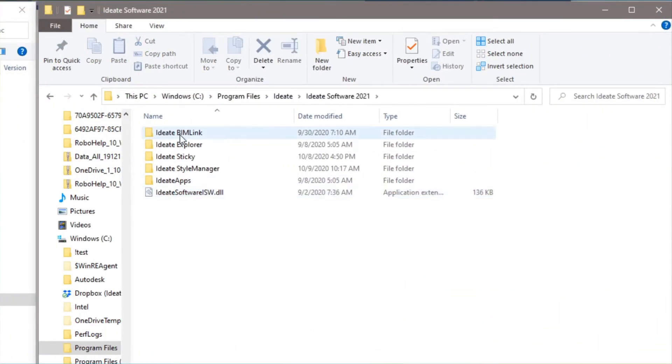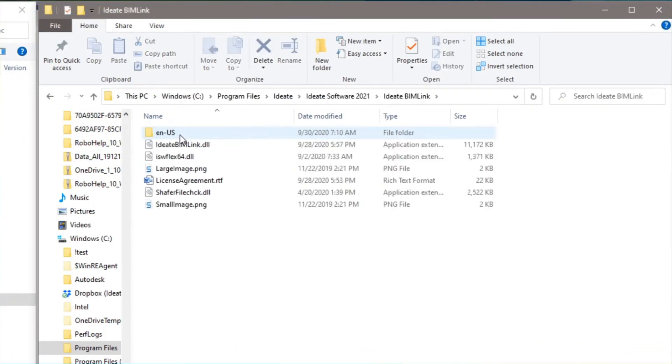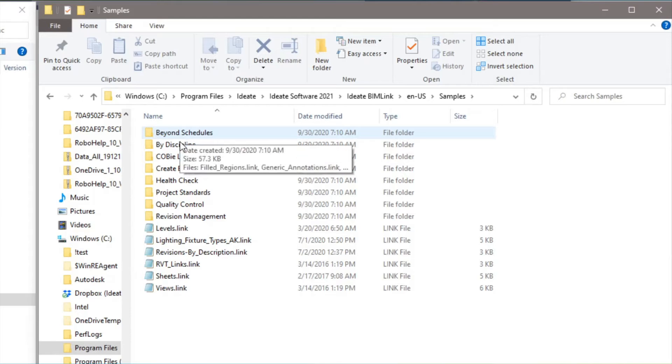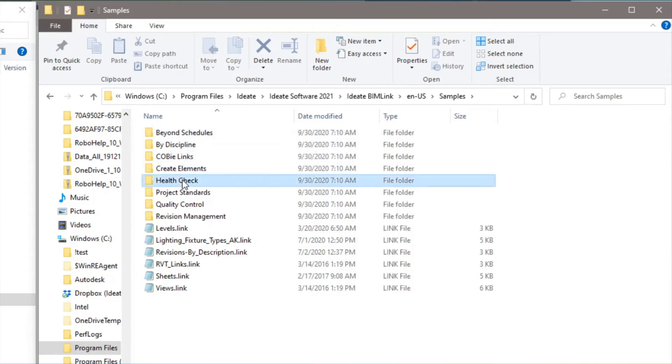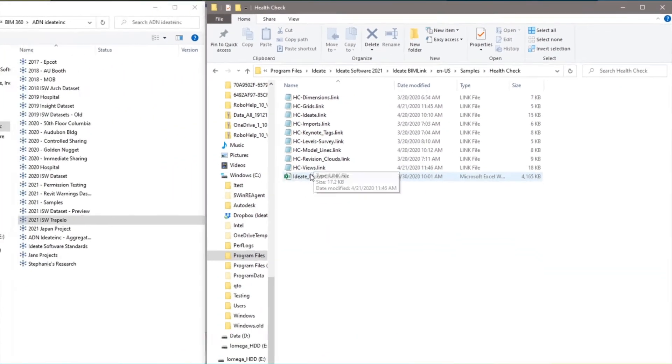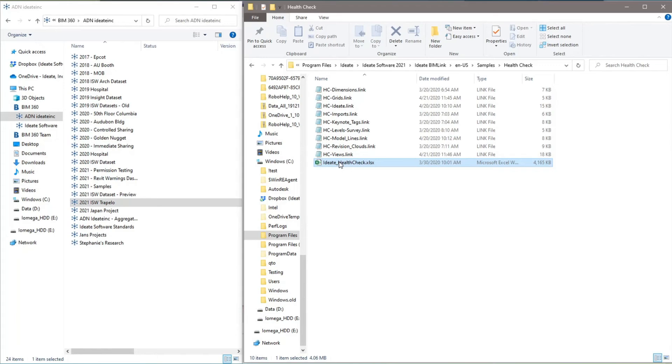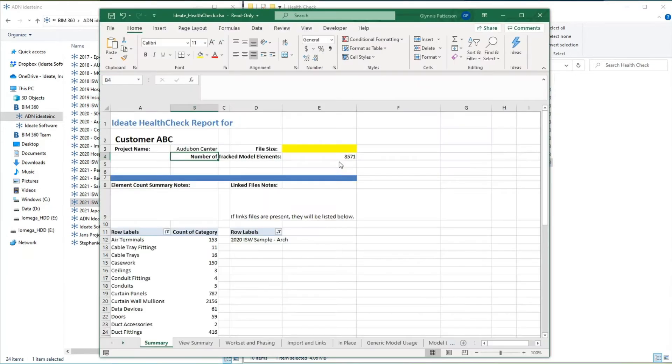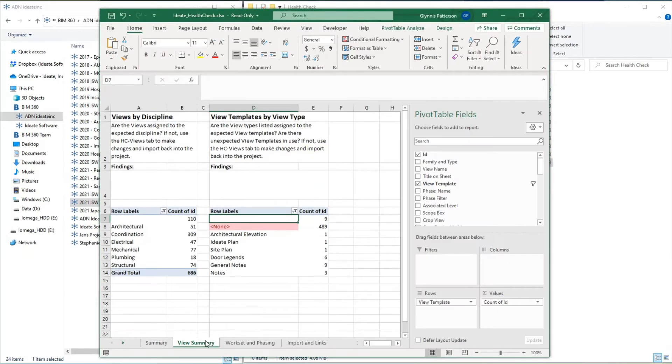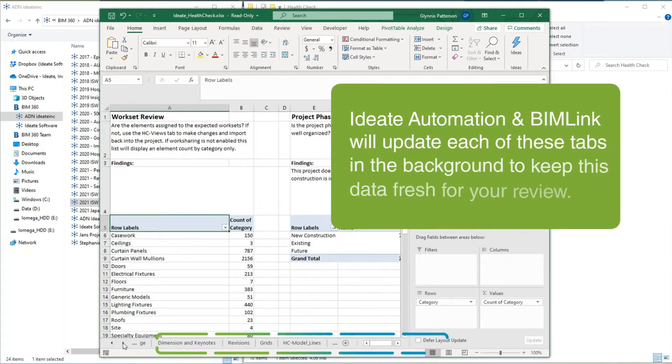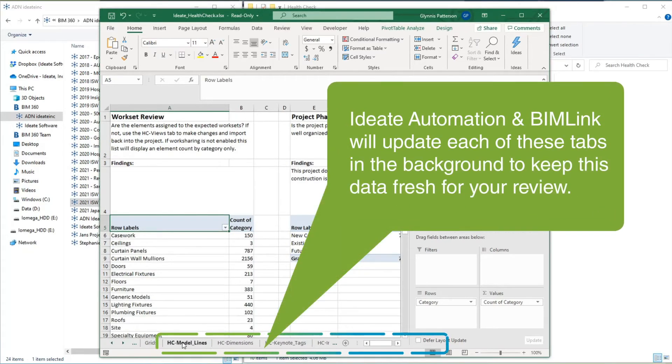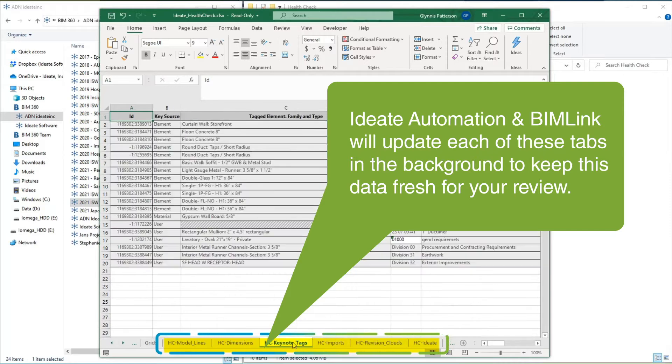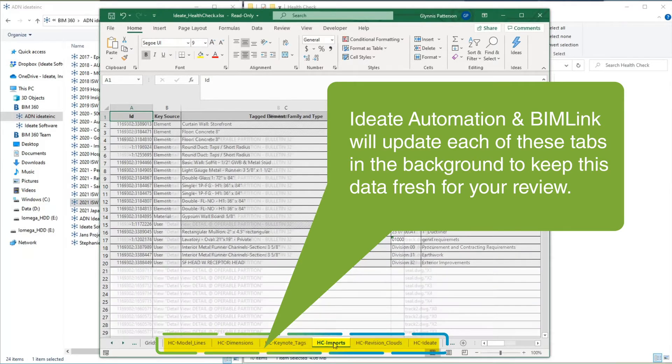As a BIMLink user, you're probably familiar with the link definition sample content that ships with the product. What you may not know is that there is a sample Excel file that is also included. This file is set up to include summary-level feedback using pivot tables that read the raw BIMLink data, with each data export found towards the back of the workbook.